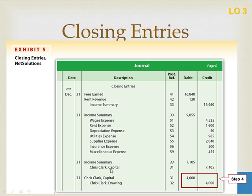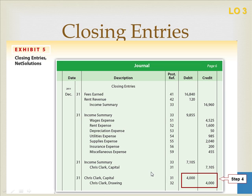In step four, we're going to close the drawing account. Drawing has a negative effect on capital, so we debit capital for the amount of the draw and credit the drawing account for $4,000 to bring this account to a close. By the time you finish all four closing entries, revenue, expenses, income summary, and drawing will have a zero balance, and capital will have either increased or decreased.